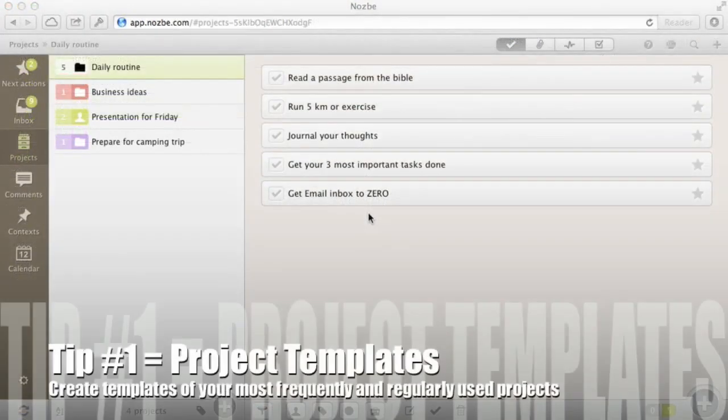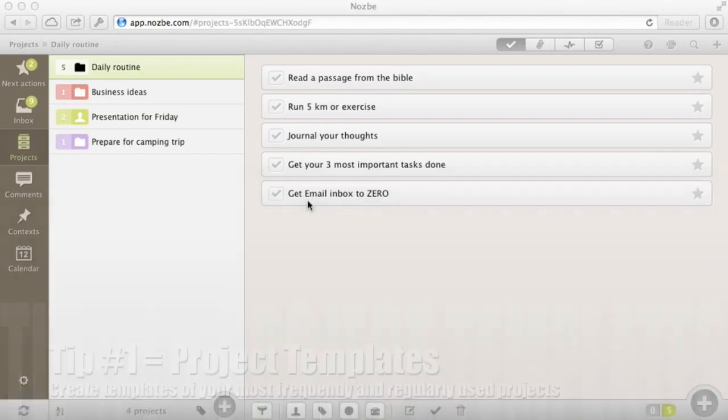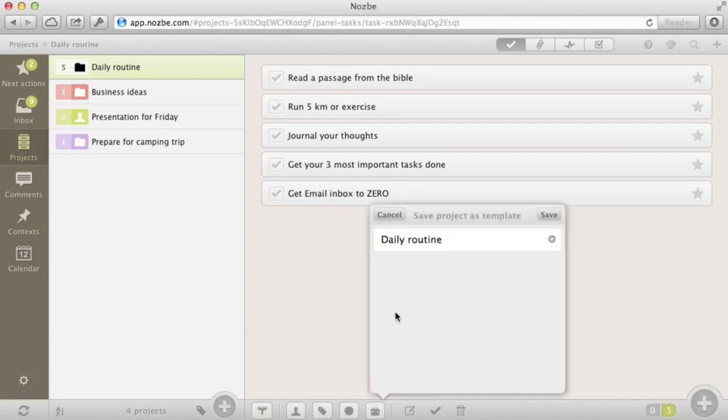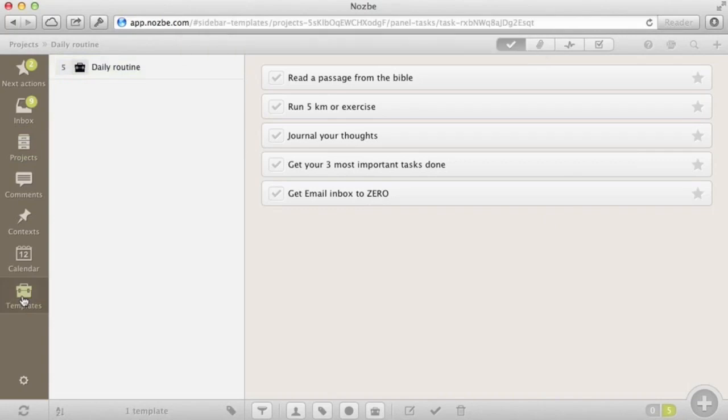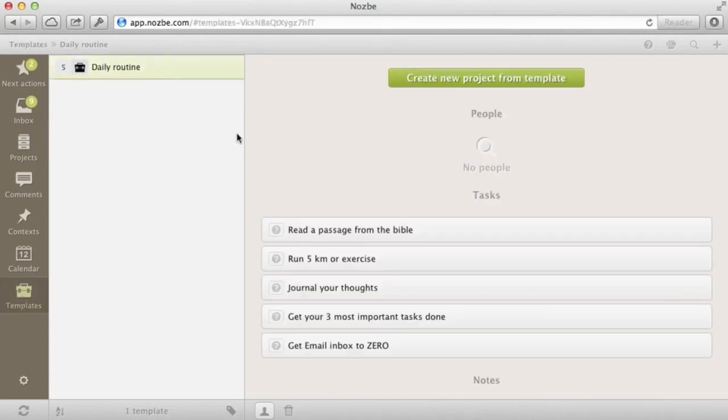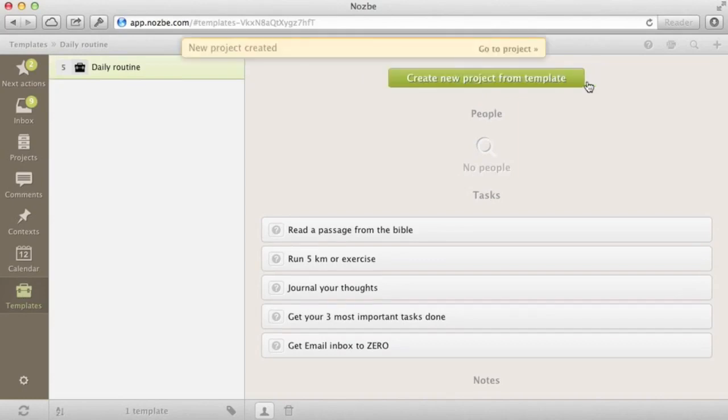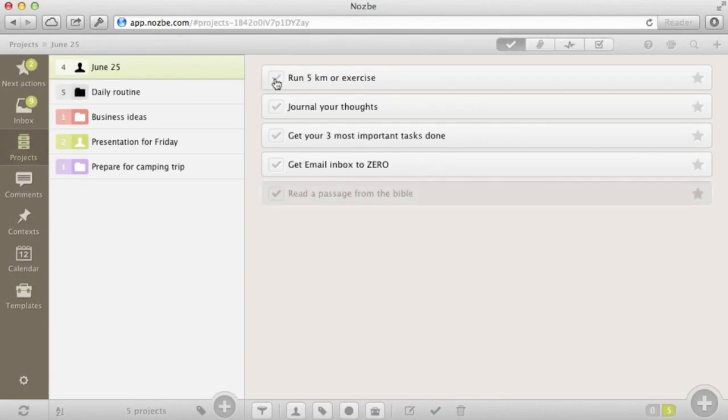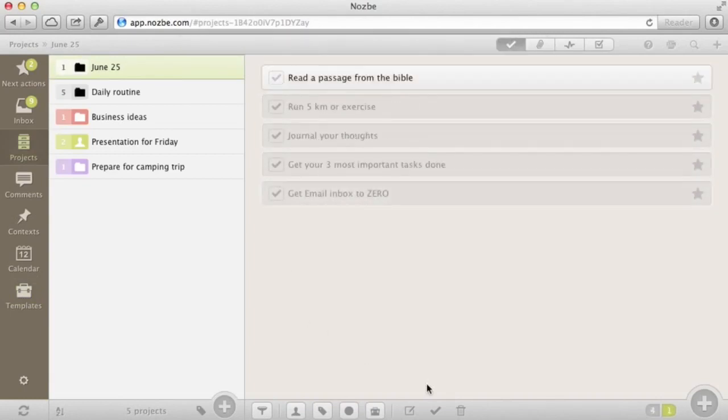Bonus 1: Project Templates. If there is a project you are doing very frequently, like a daily routine, weekly checklist, or acquiring a new customer or anything else you are doing in the same way, make it a template. Just create a new project in Nozbe, fill it up, and click on the template icon below. Convert the project to a template and it will show up on your template list. Now just click on a template and create a project from it, and get things done. Once you've completed all of your tasks, mark also the project as complete.